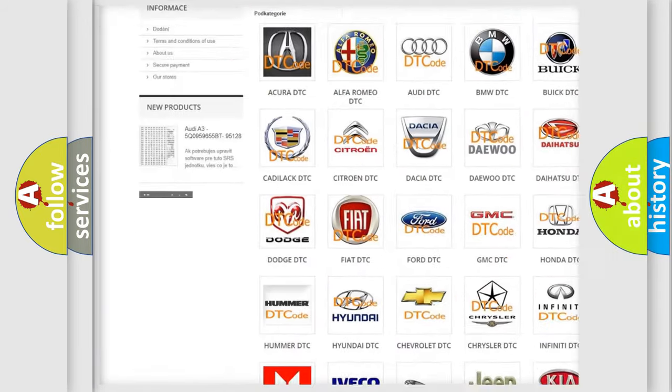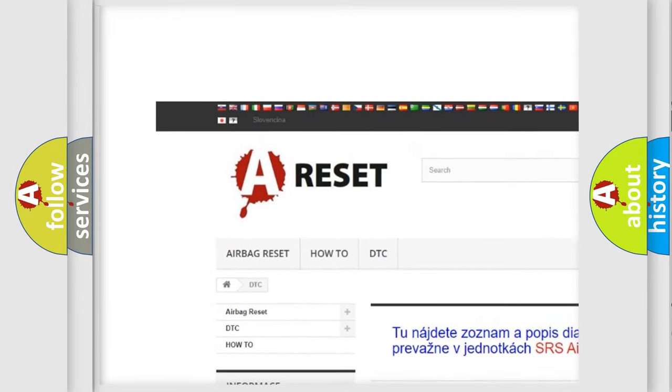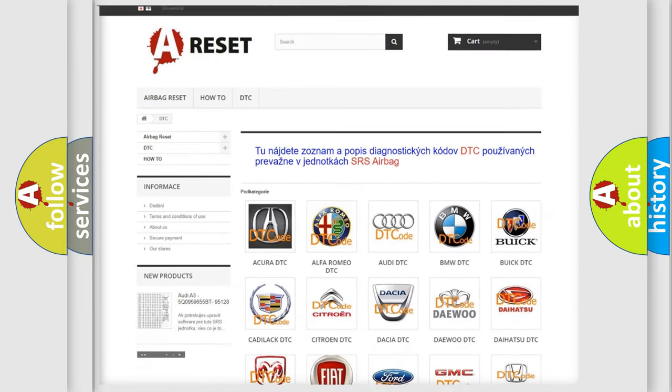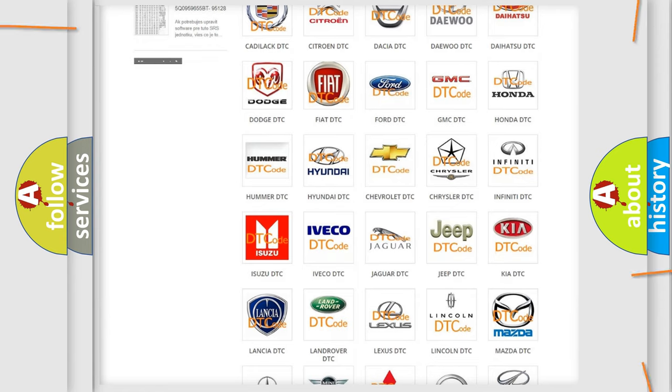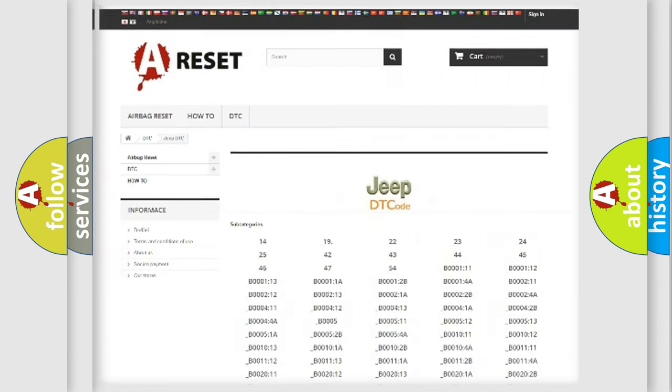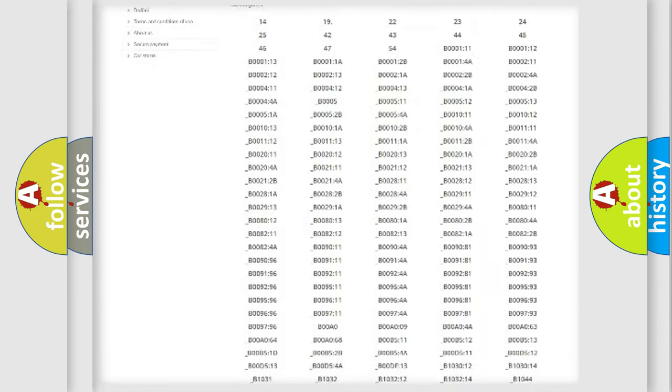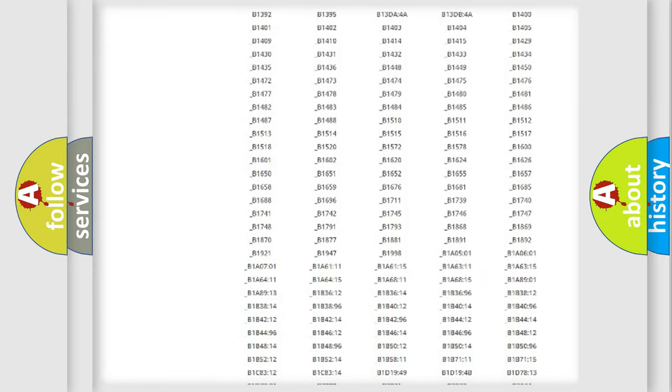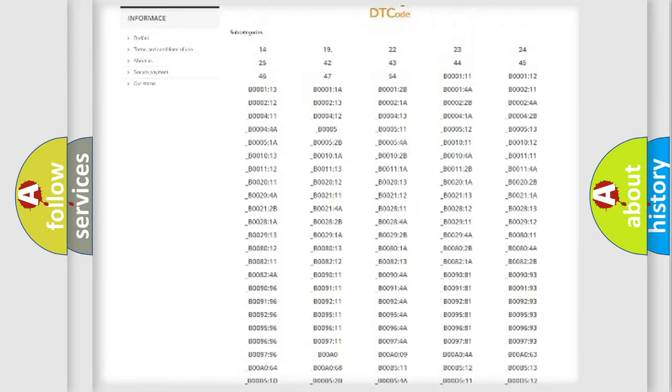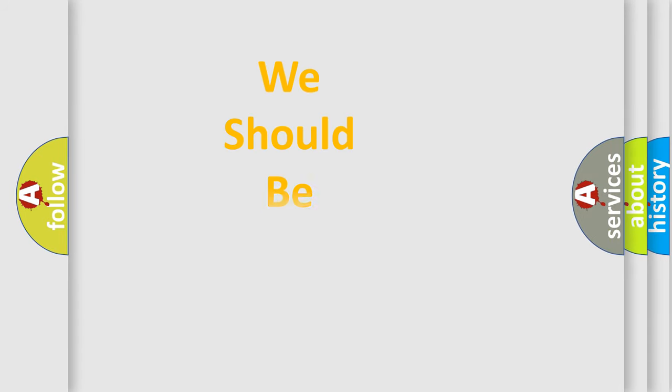Our website airbagreset.sk produces useful videos for you. You do not have to go through the OBD2 protocol anymore to know how to troubleshoot any car breakdown. You will find all the diagnostic codes that can be diagnosed in Jeep vehicles, and also many other useful things.